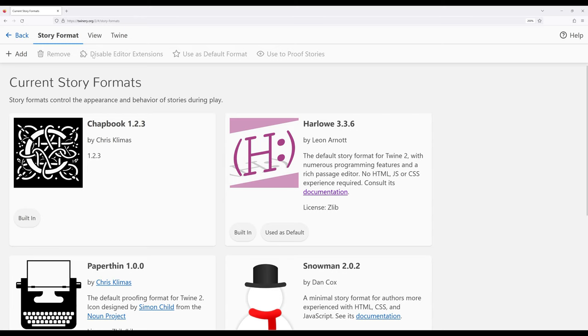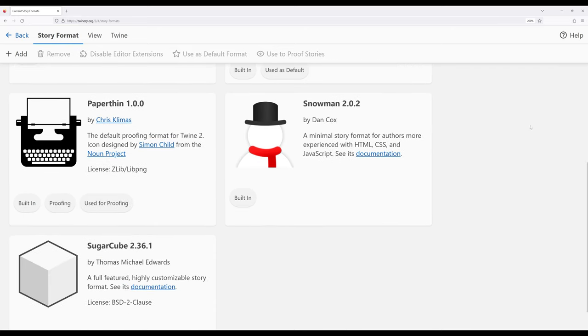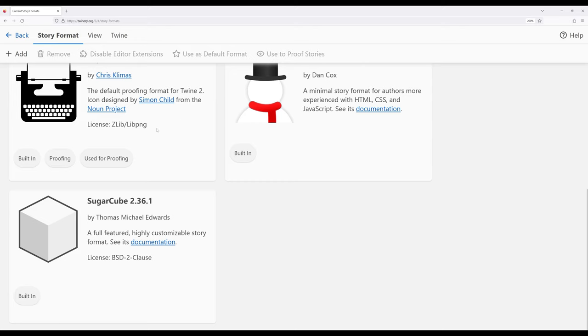Now the current story formats installed with Twine will be listed, and we're interested in moving to Sugarcube 2.36. So I need to scroll down, which I'm doing with my mouse wheel, and find Sugarcube 2.36.